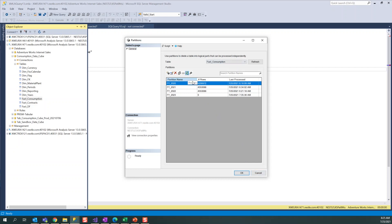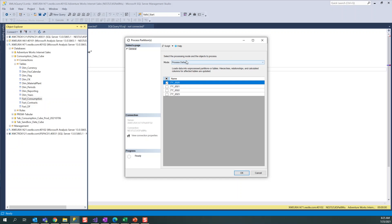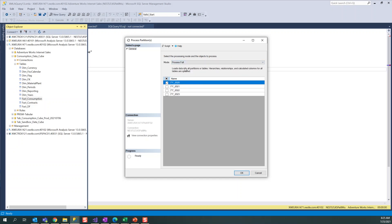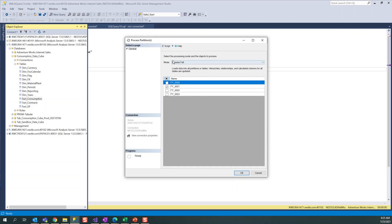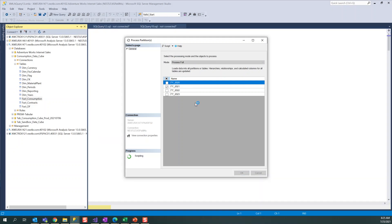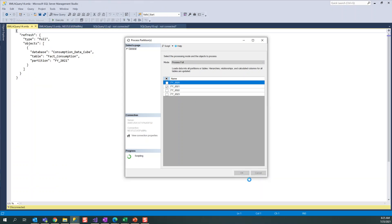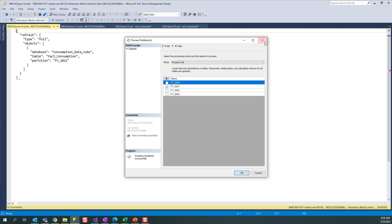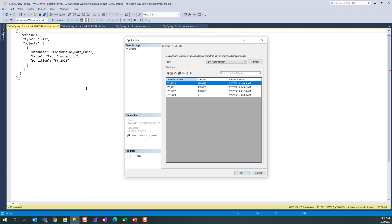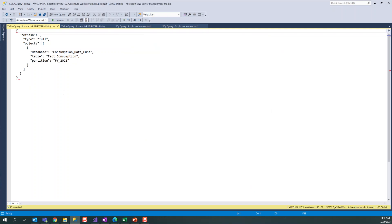You can select whatever you want and generate the script. Suppose I want to do it for 2020 and the current year - generate a script and you can create a SQL Agent and you can process the particular partitions. Schedule it every two hours or three hours, however you want. You just need to run this query. Yes, these are the ways to do it.